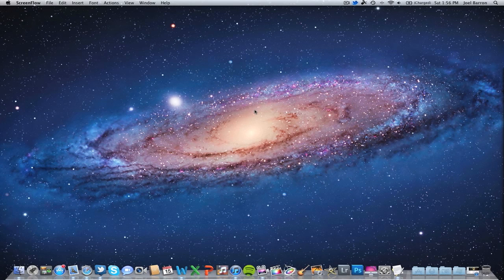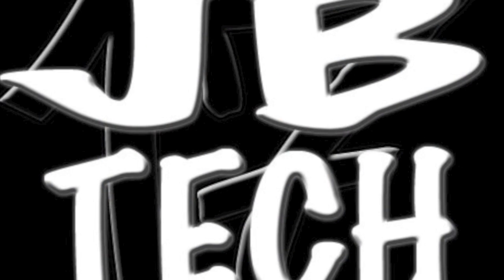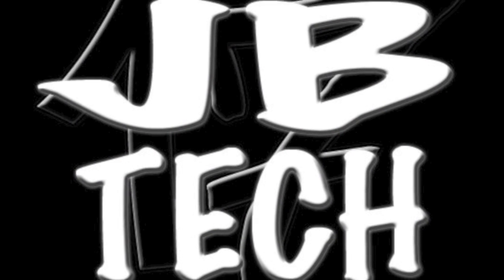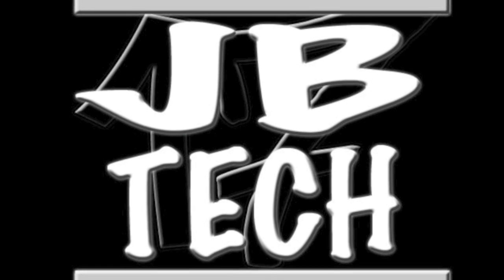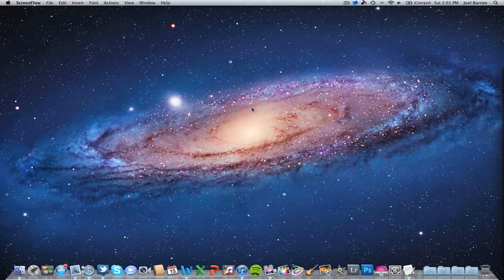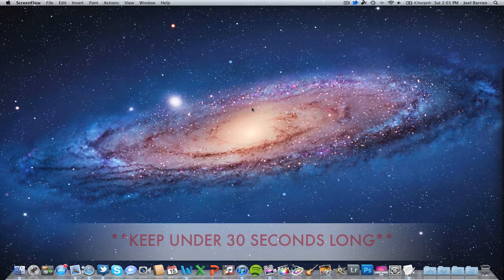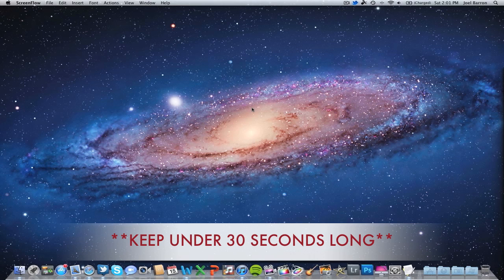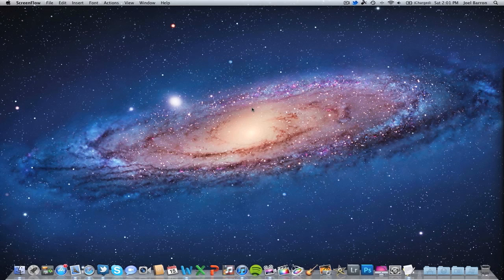So let's get started guys. Before we begin, be aware this ringtone has to be under 30 seconds. You have to keep it under 30 seconds or else it will not sync to your phone and it will not work. So just be aware, keep it under 30 seconds or else it won't work.